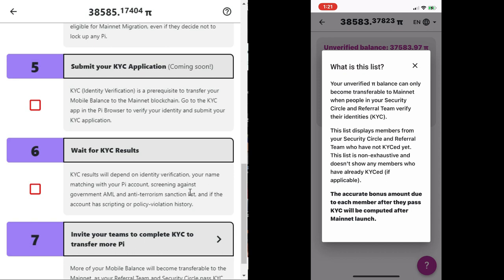The next three steps are all talking about the KYC. KYC, identity verification, is a prerequisite to transfer your mobile balance to the mainnet blockchain. Go to the KYC app in the Pi browser to verify your identity and submit your KYC application.